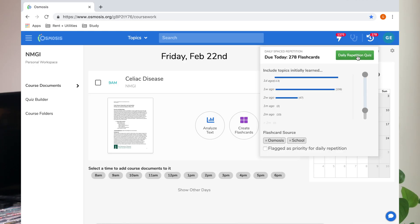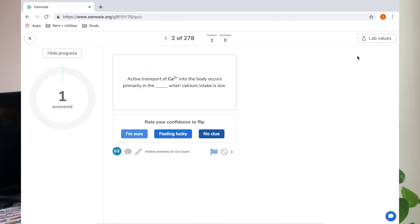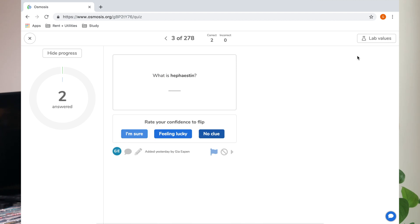After I make my flashcards for the day — or the next few days, depending on how much work I want to do — I will go through the process of studying those flashcards once, just to see how much I've recalled from the process of making them. Once I've studied those flashcards, they'll go into my spaced repetition queue. Just like Anki has a spaced repetition feature, Osmosis flashcards incorporates this feature as well.